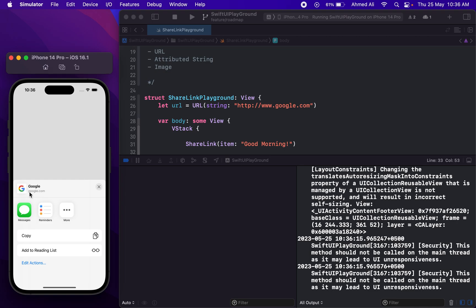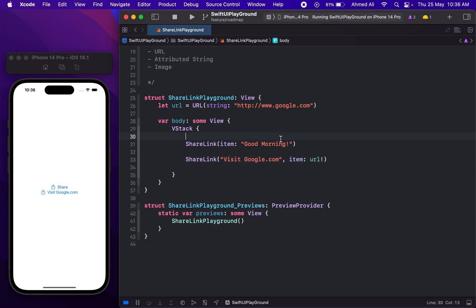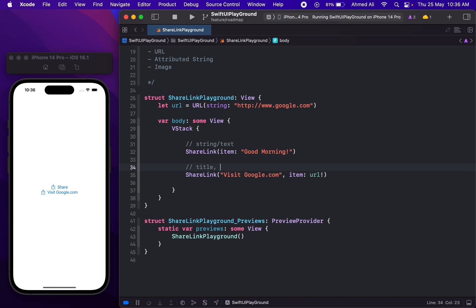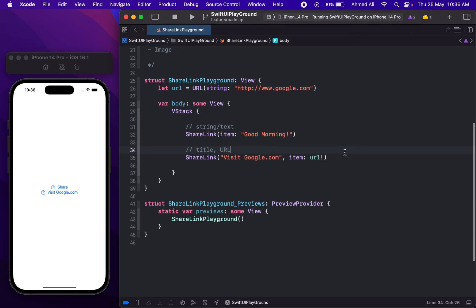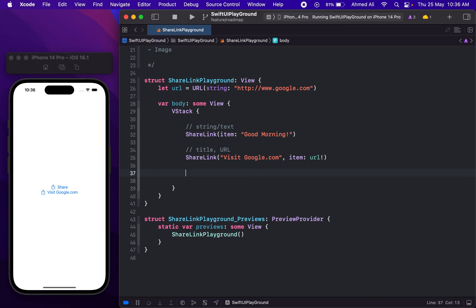We have our "Visit Google.com" label, and if I tap on it you can notice we have google.com shown here — it's actually a preview that shows the site logo or icon. So this is how you can use string and text with sharing and also a title with a URL. If you want, you can customize this view for ShareLink instead of using the default icon and title.